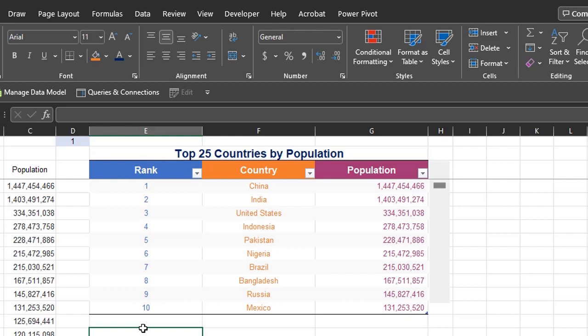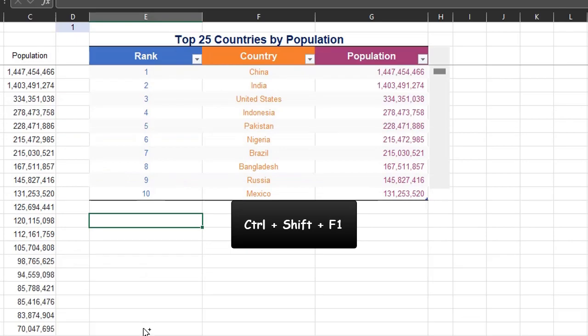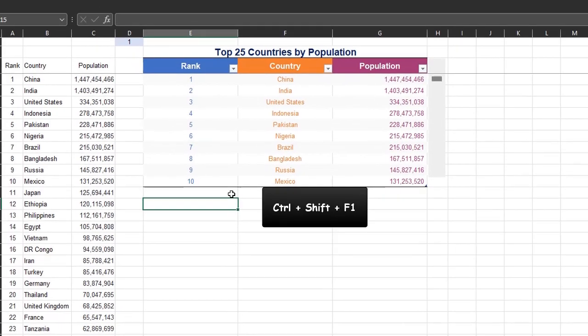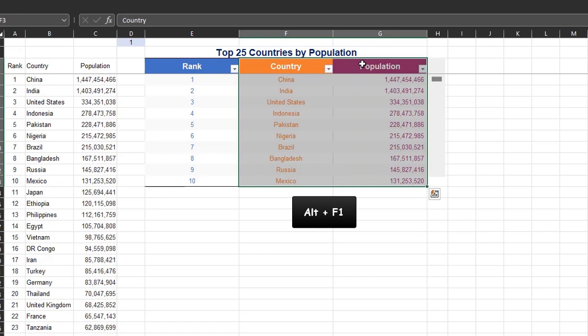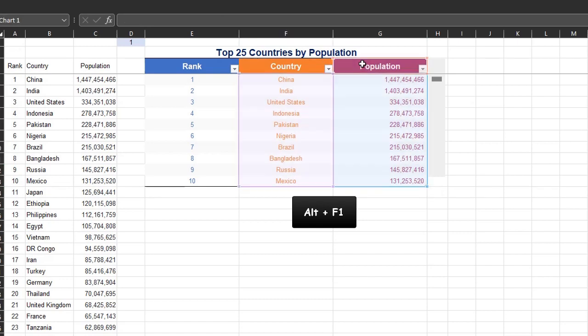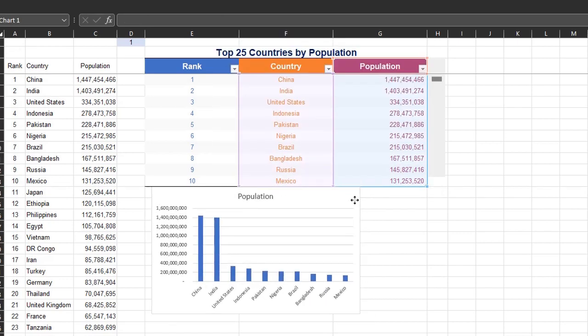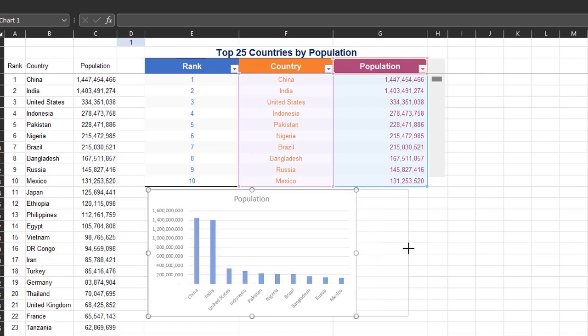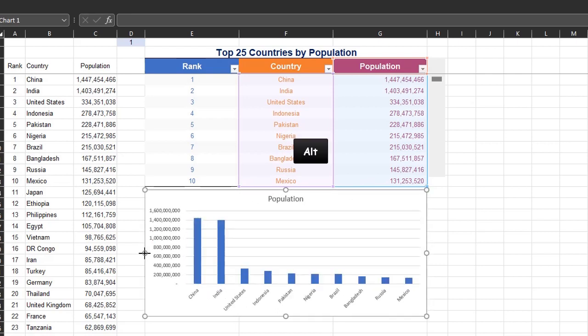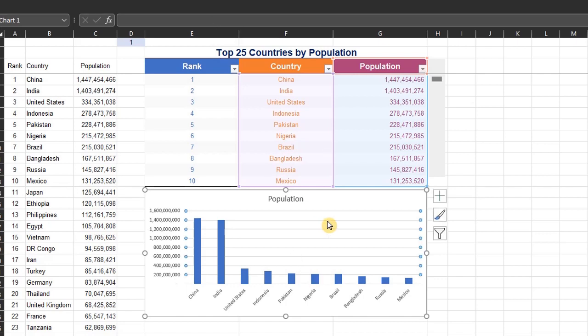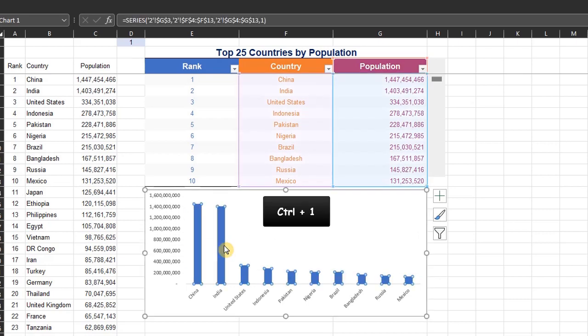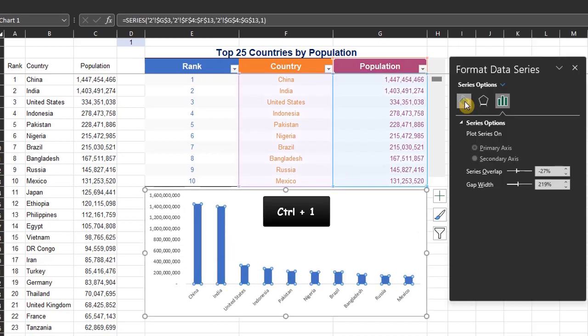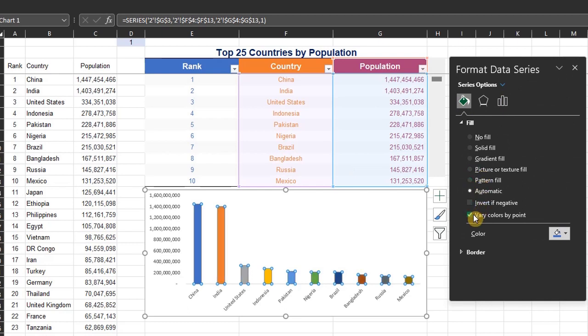Next up is the chart. I'll make this full screen. Ctrl Shift F1. Highlight country and population. Press Alt F1 to insert a column chart. Expand and place it at the bottom of the table. You can press Alt to snap to grid. Now delete grid lines and title. Click on the bar and press Ctrl 1 to open the format pane. Under Fill, check this box. Vary colors by point.